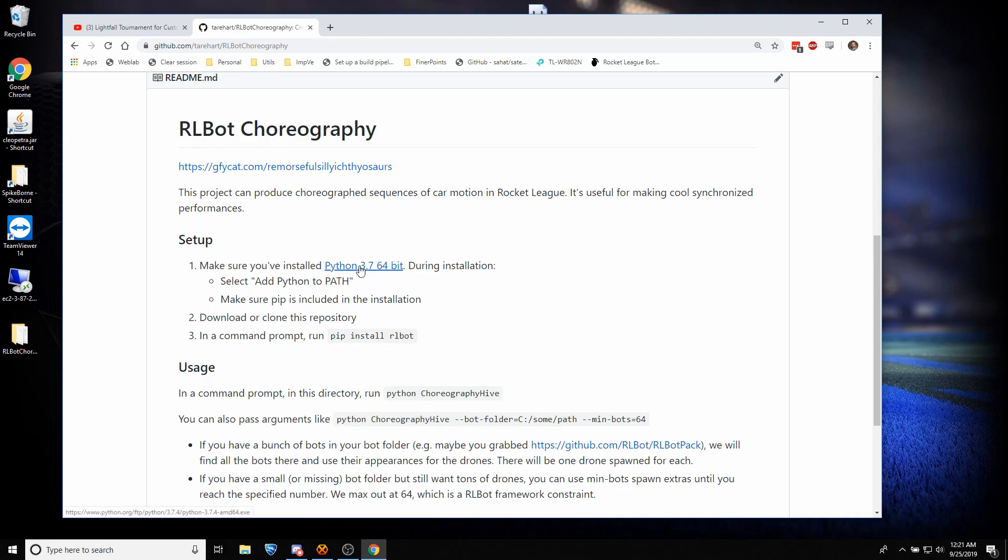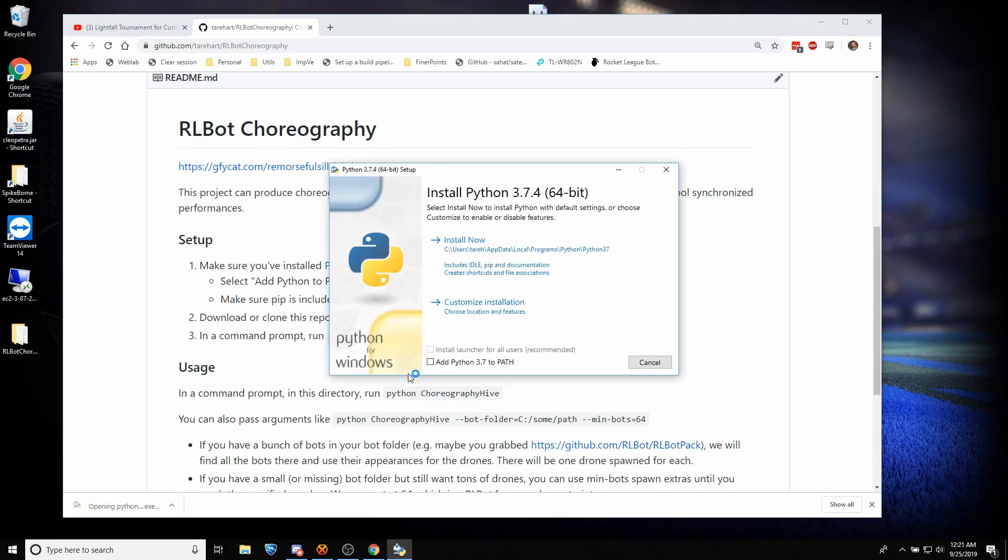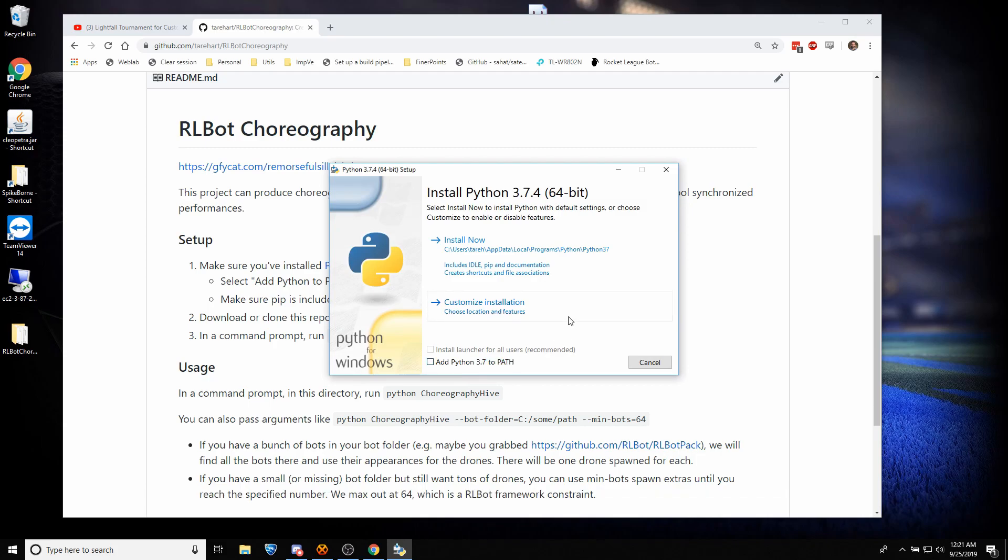So first, we'll install Python by clicking here, and we'll run this installer. Make sure you click Add Python 3.7 to Path, otherwise it'll mess up later, and you'll come ask me for help, and I'll tell you to click Add Python 3.7 to Path.